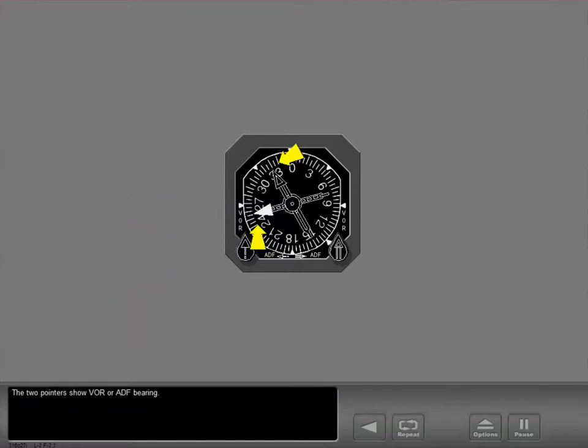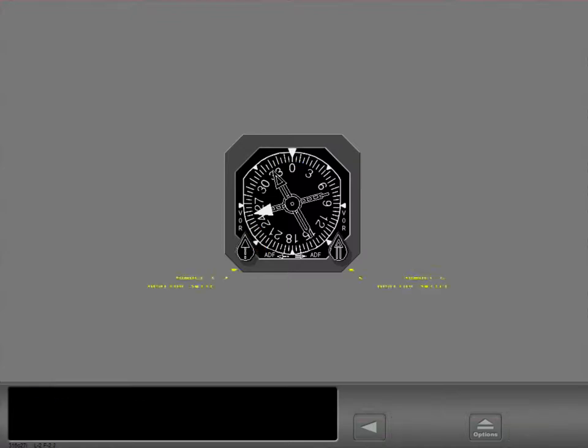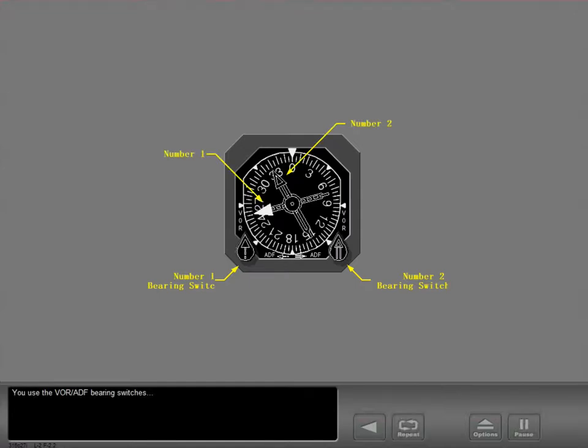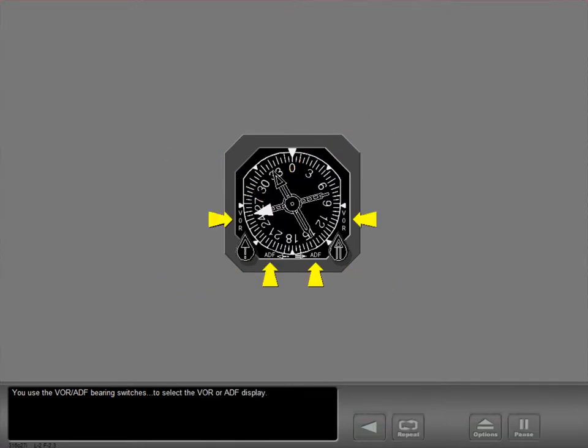The two pointers show VOR or ADF bearing. You use the VOR-ADF bearing switches to select the VOR or ADF display.